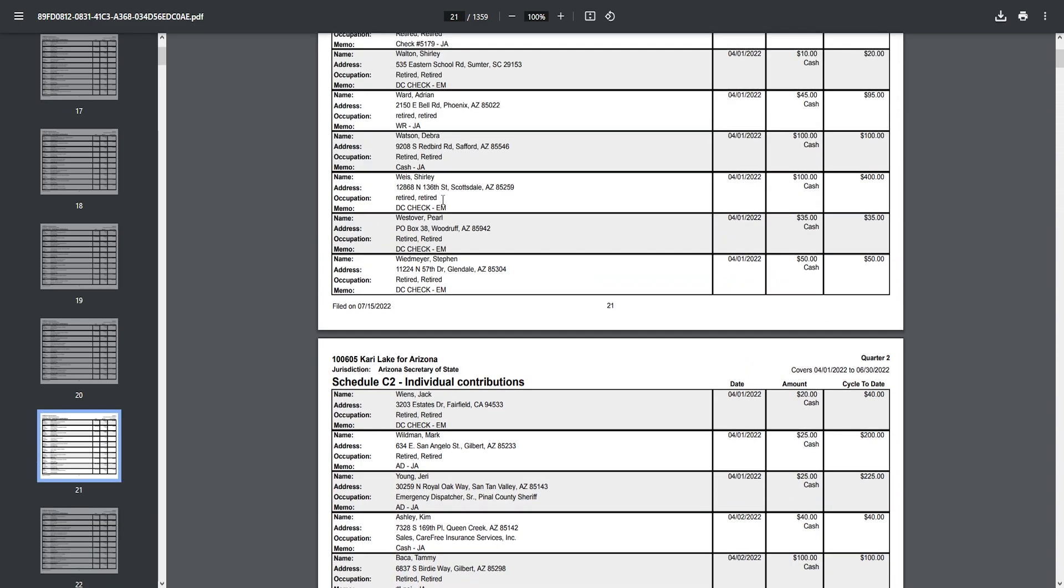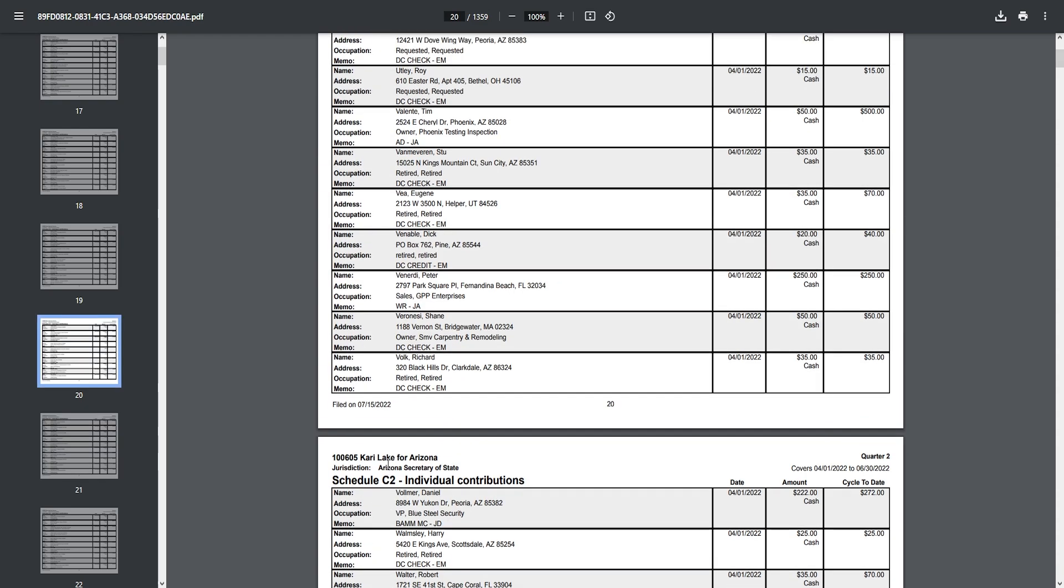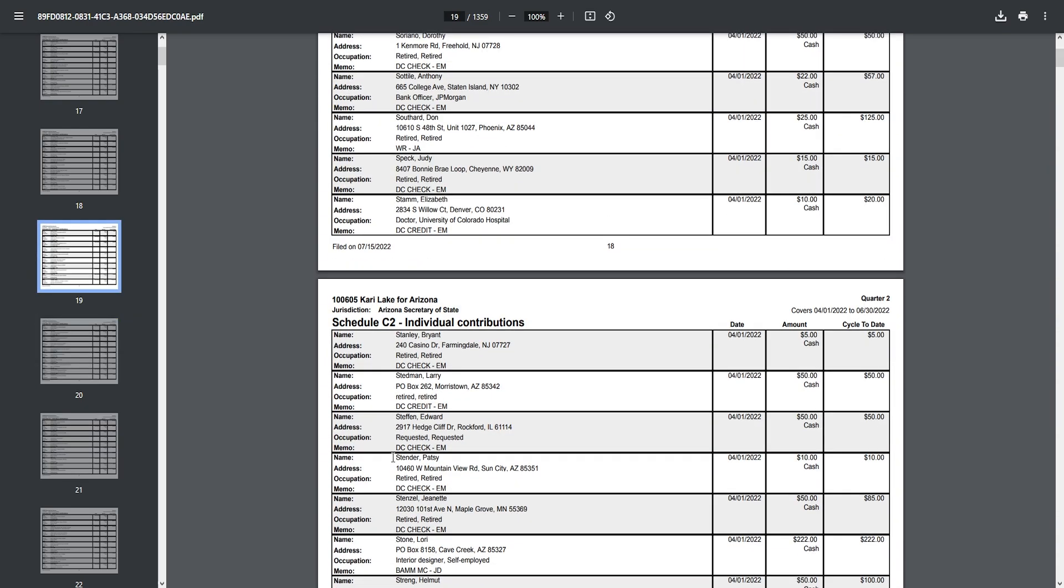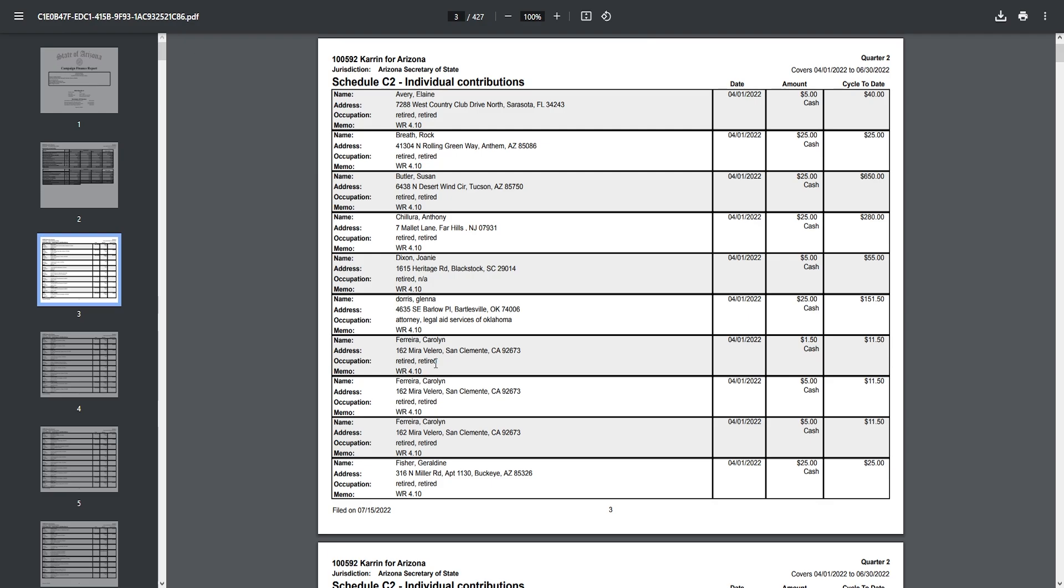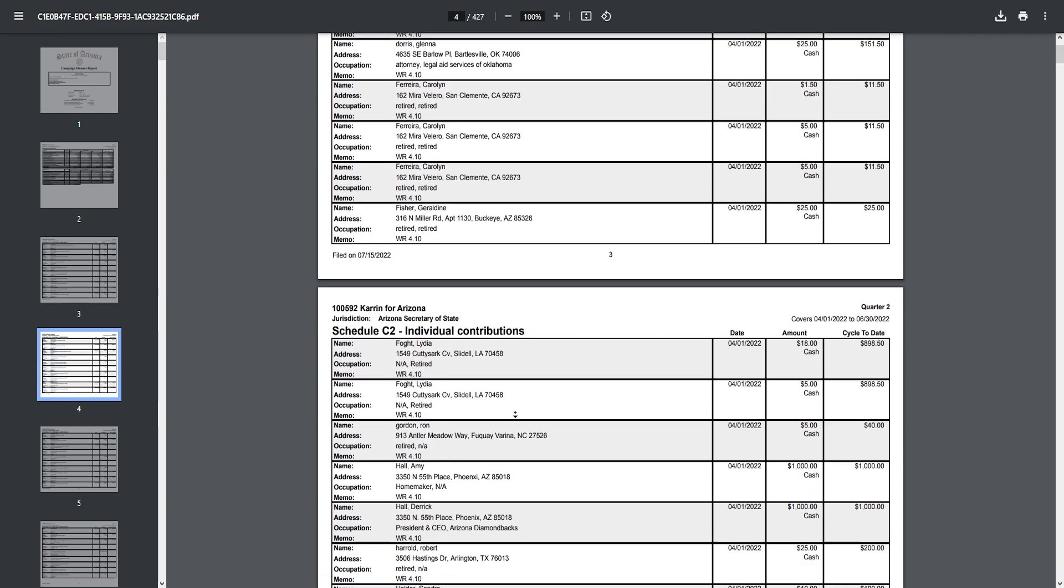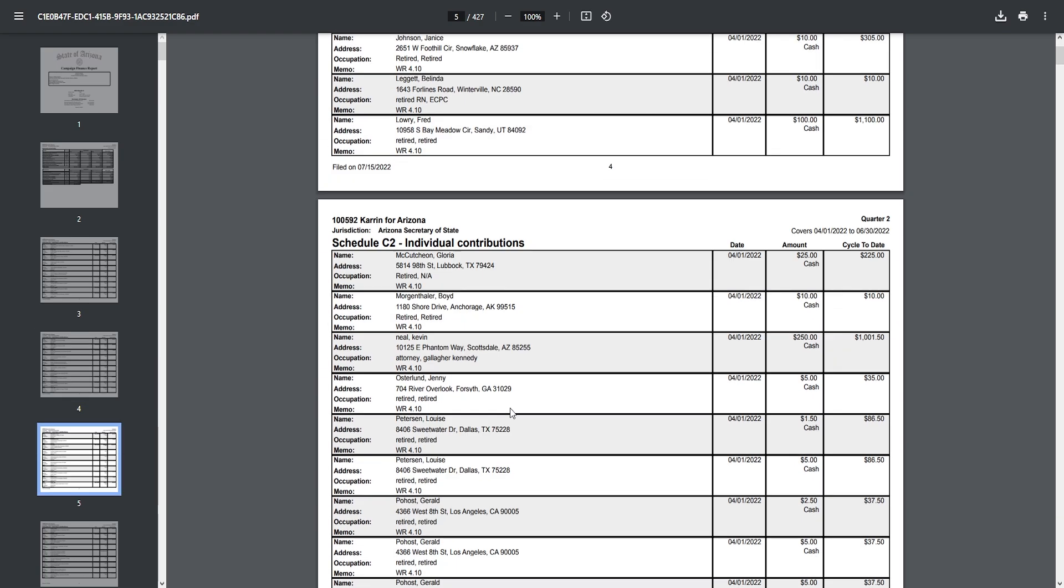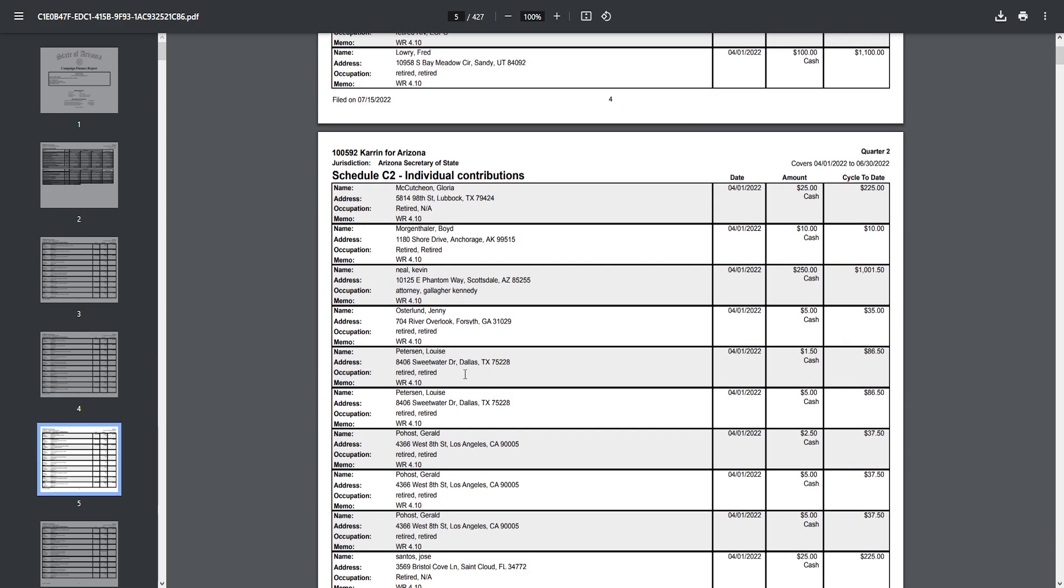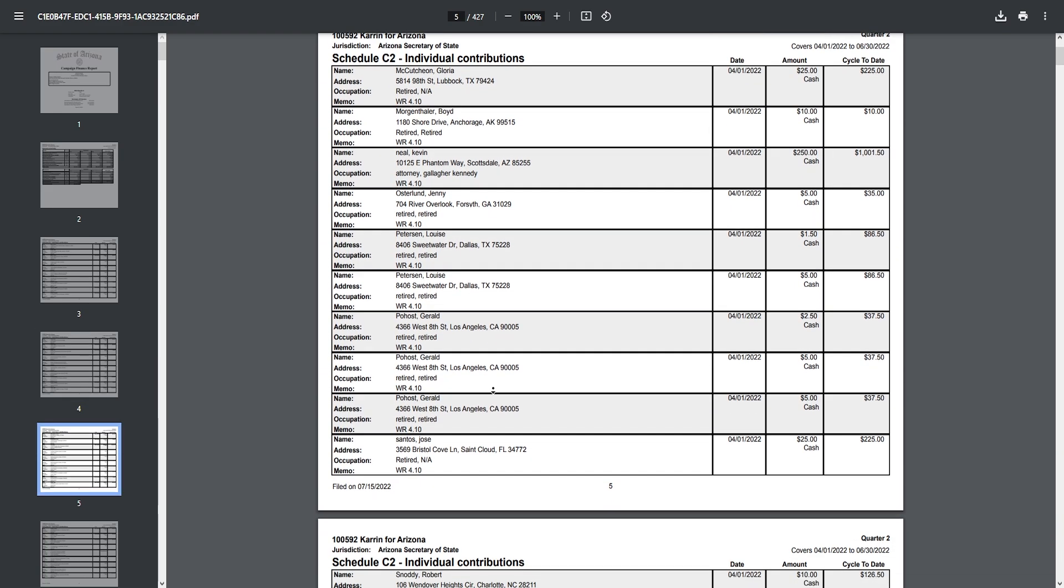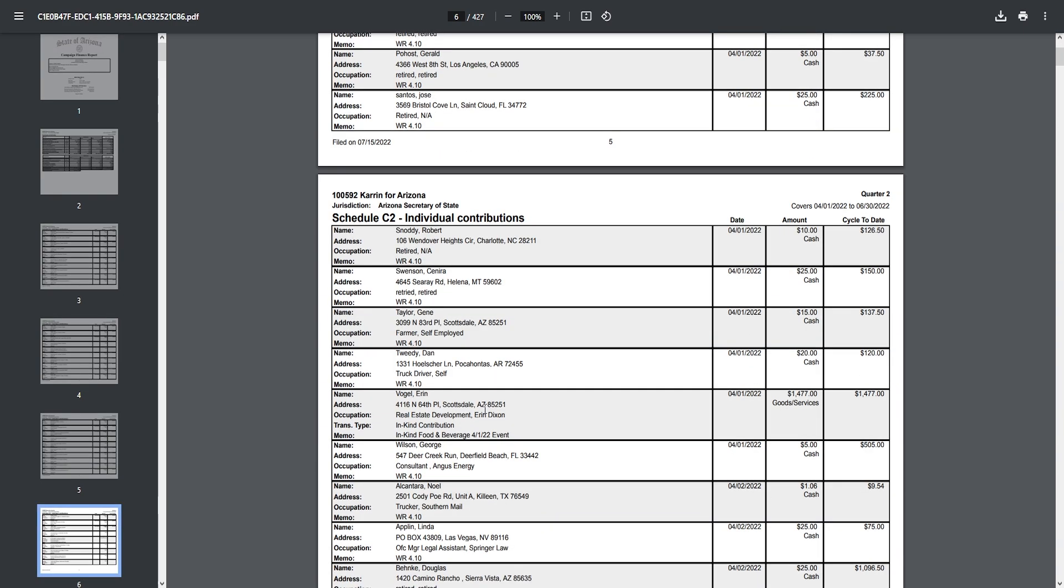Now, why am I talking about this? Well, before I show you the video, you're going to see this document. This is the Karen Robson for Arizona. You look through this document and you see Arizona, Arizona, then New Jersey, then South Carolina, then Oklahoma, then California. You realize, wait, there's basically, compared to the Lake document, there's essentially no donations from voters in Arizona.